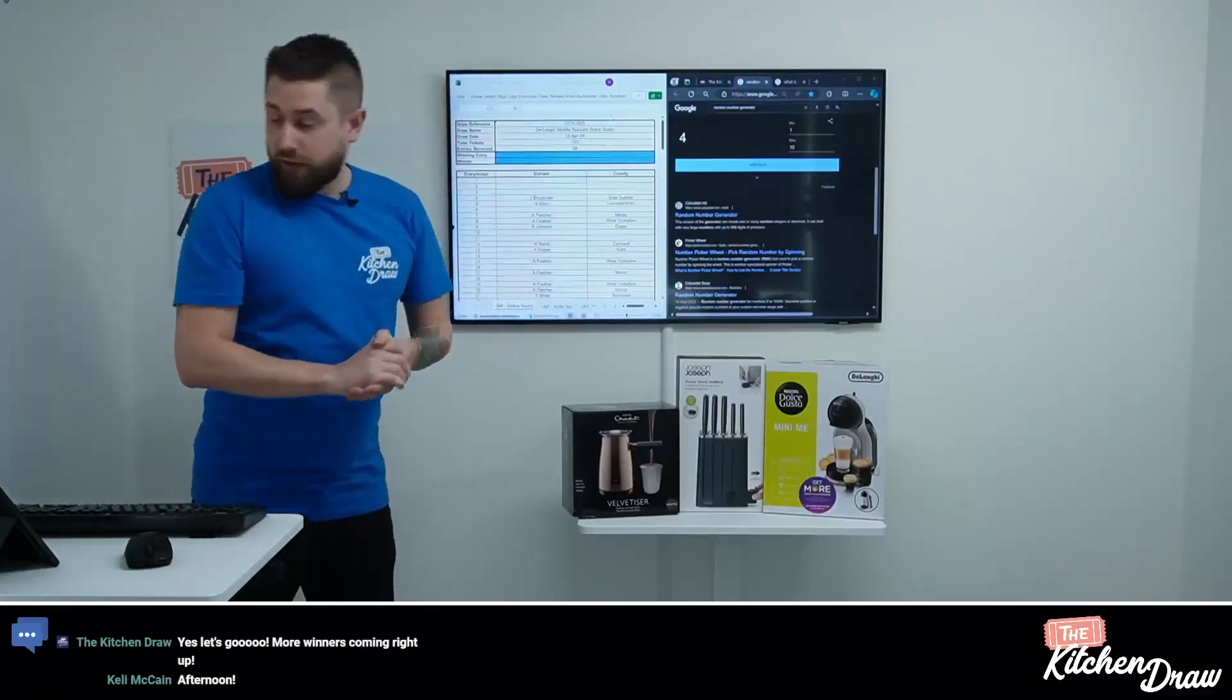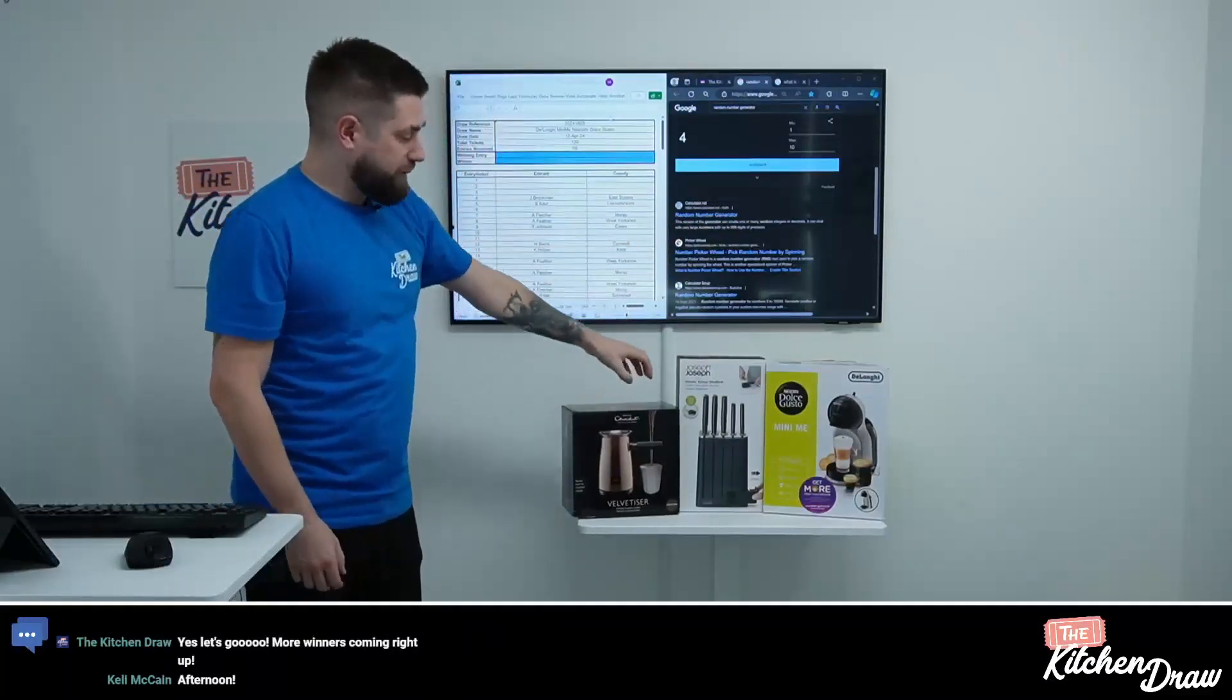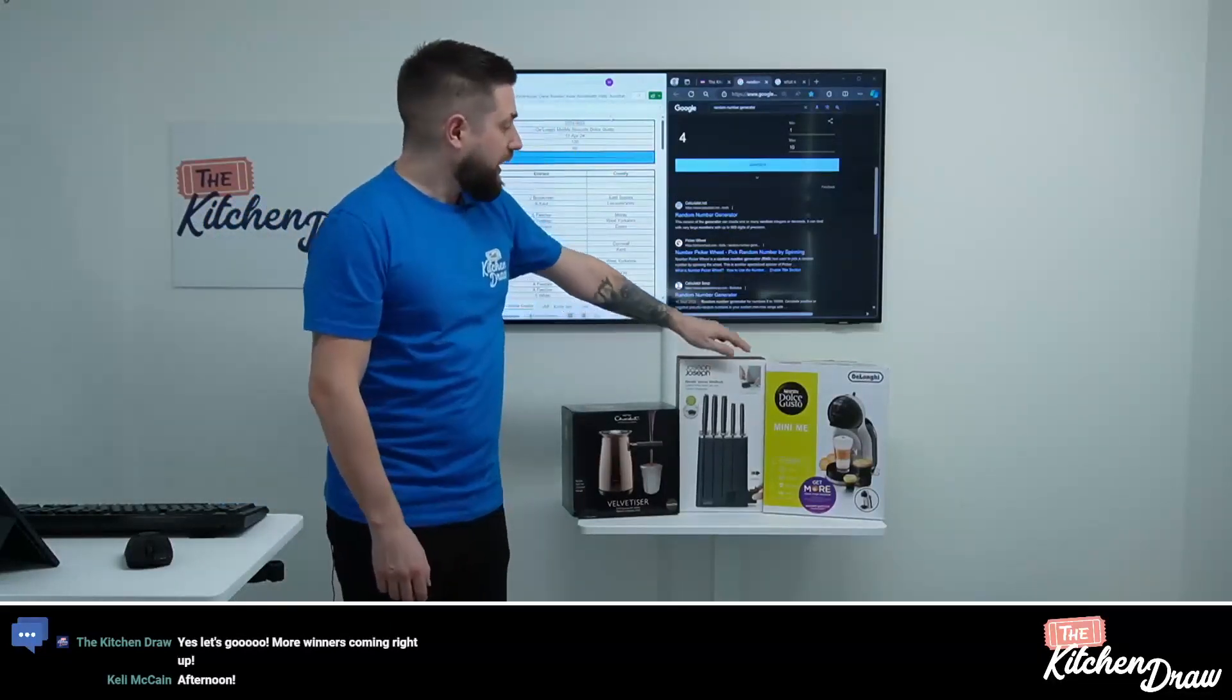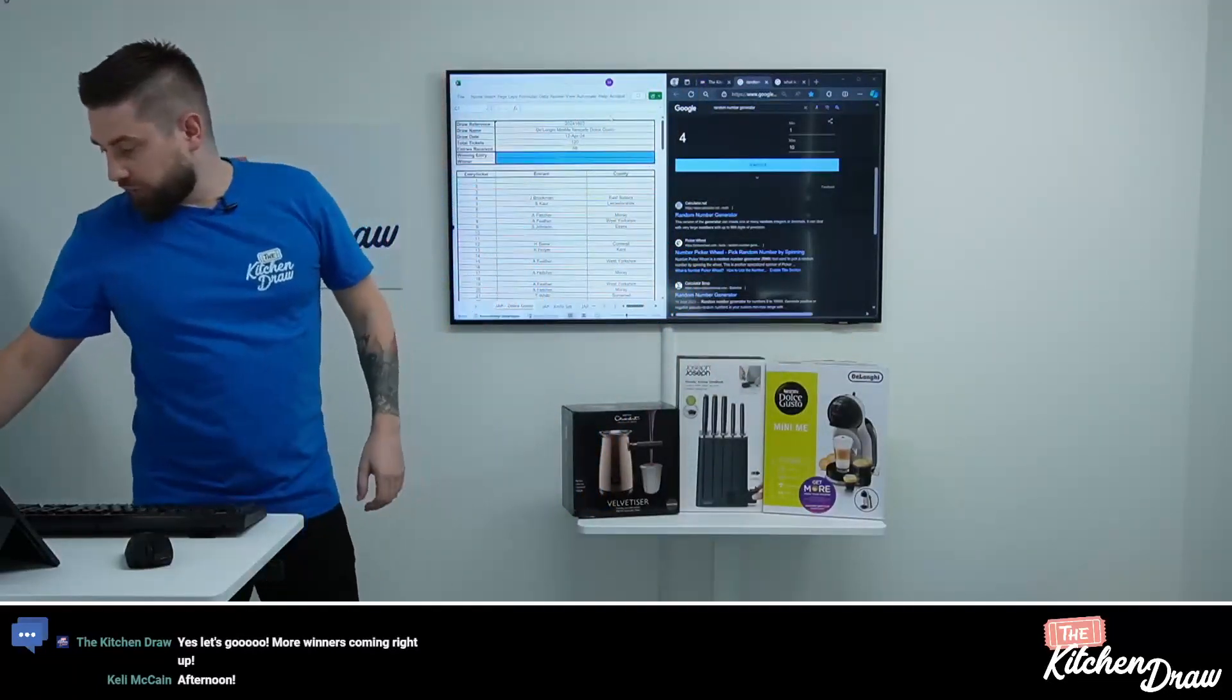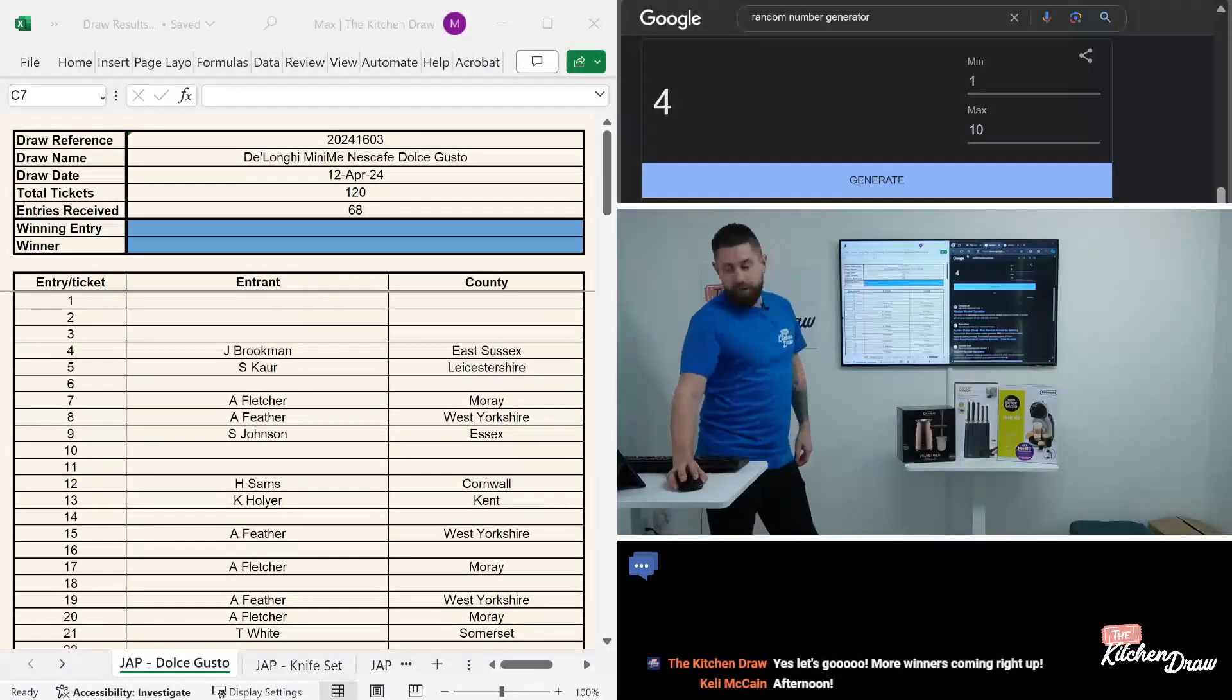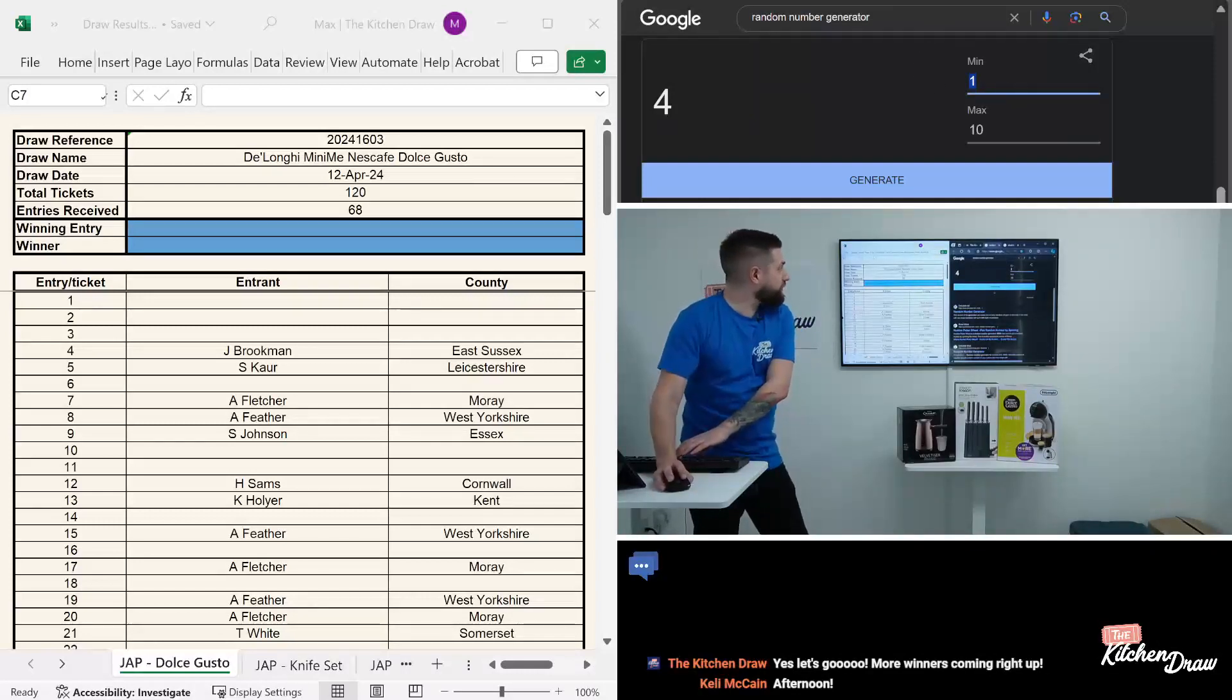You can see the prizes behind me here that we're drawing today. We've got the Hotel Chocolat velvetizer bundle with some sachets, the Joseph Joseph knife block, and the Nescafe Dolce Gusto Mini Me. First of all, let's switch the view. Afternoon Kelly, thanks for jumping on. You can see the screen behind me here. Hopefully our issues from Tuesday are resolved and we don't have the scene switching constantly.